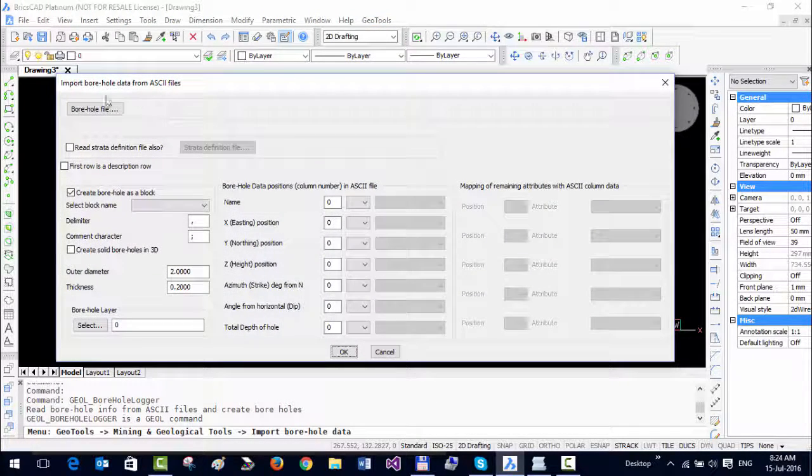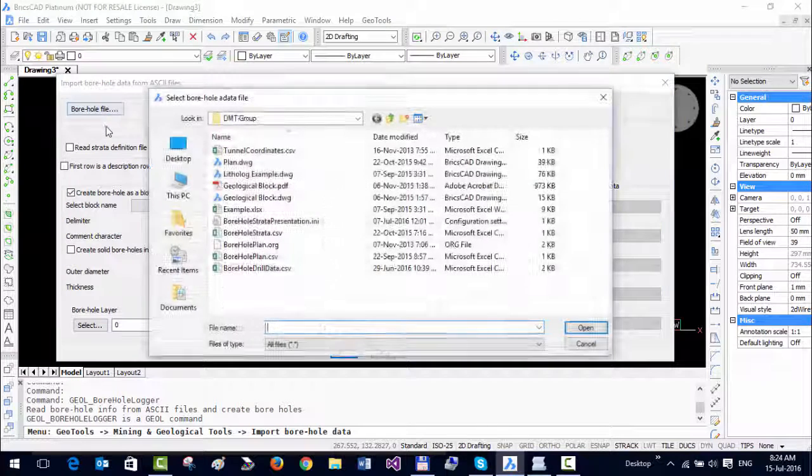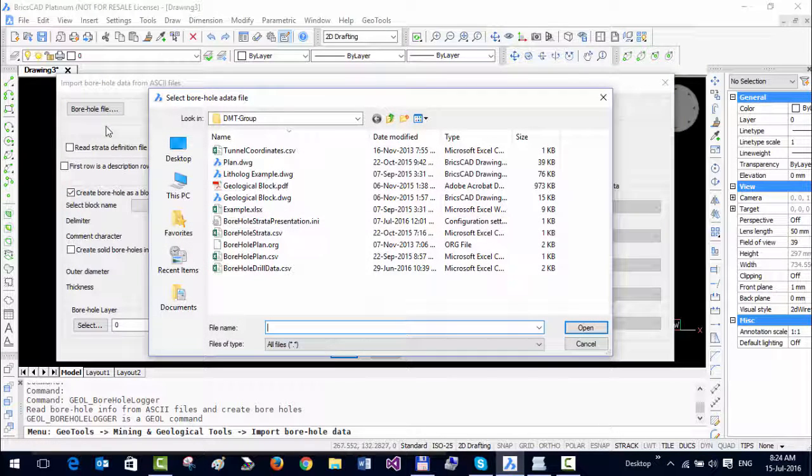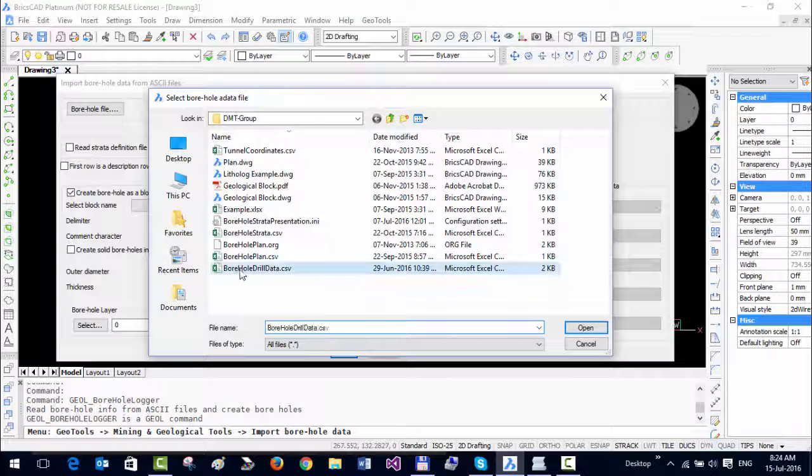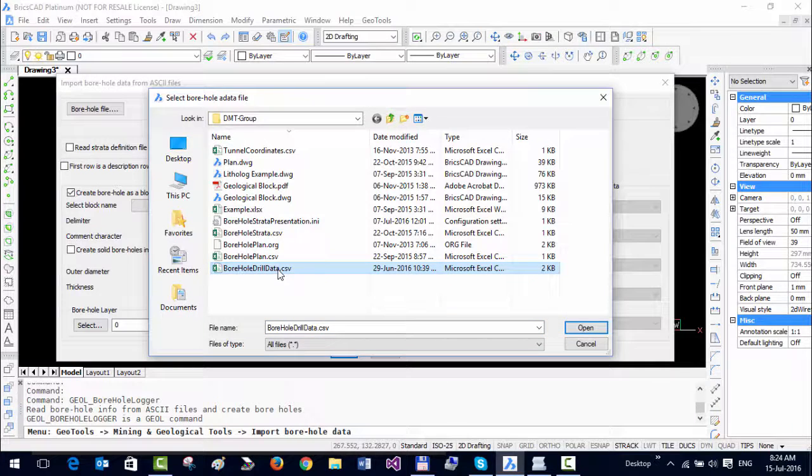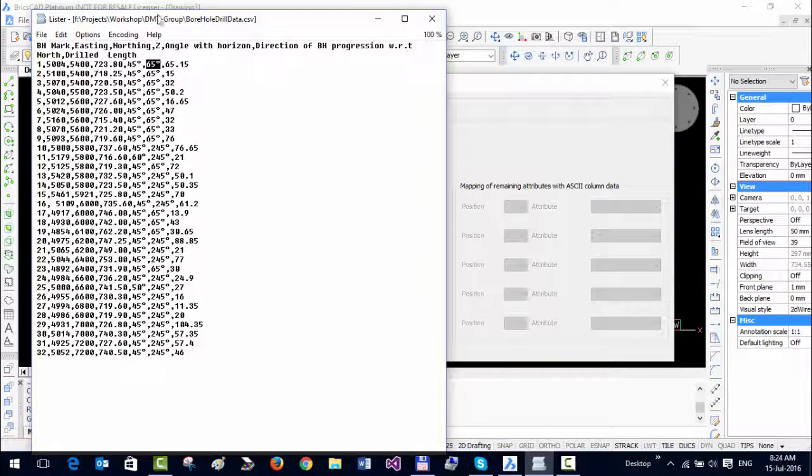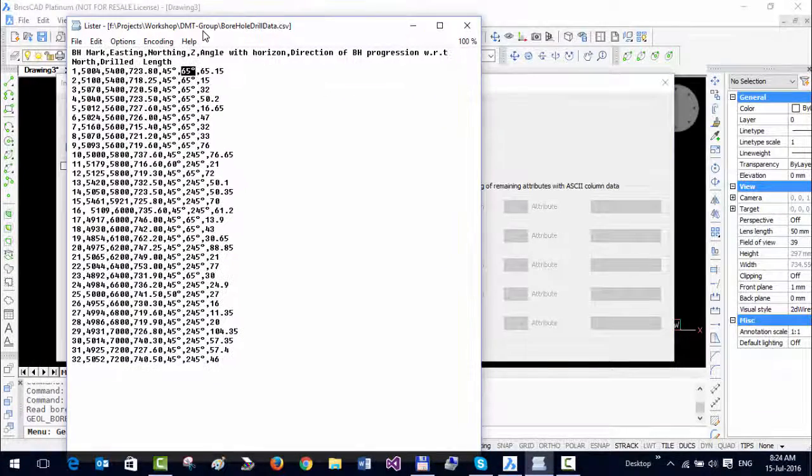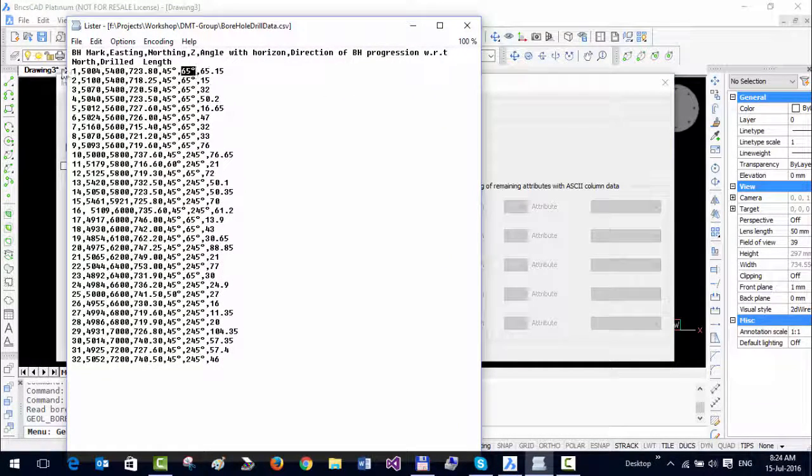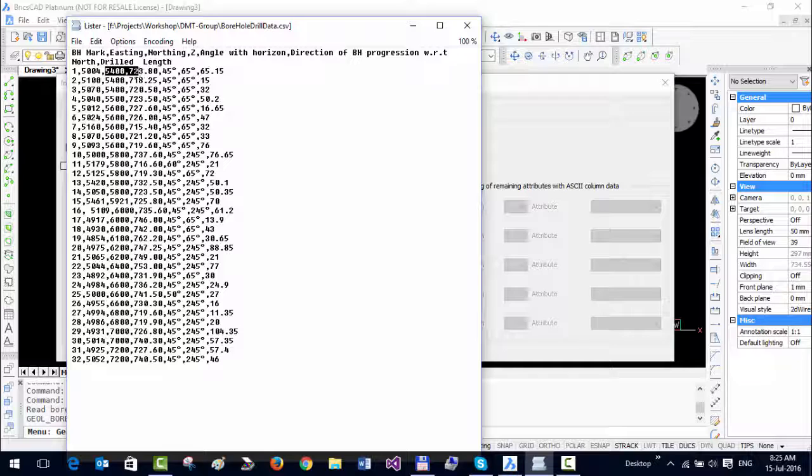In my case, I have the data in a file called borehole_drill_data.csv, so I'm going to choose this. This is how my file looks - there are seven columns. The first is the borehole number, followed by easting, then northing, and then you have the Z value.